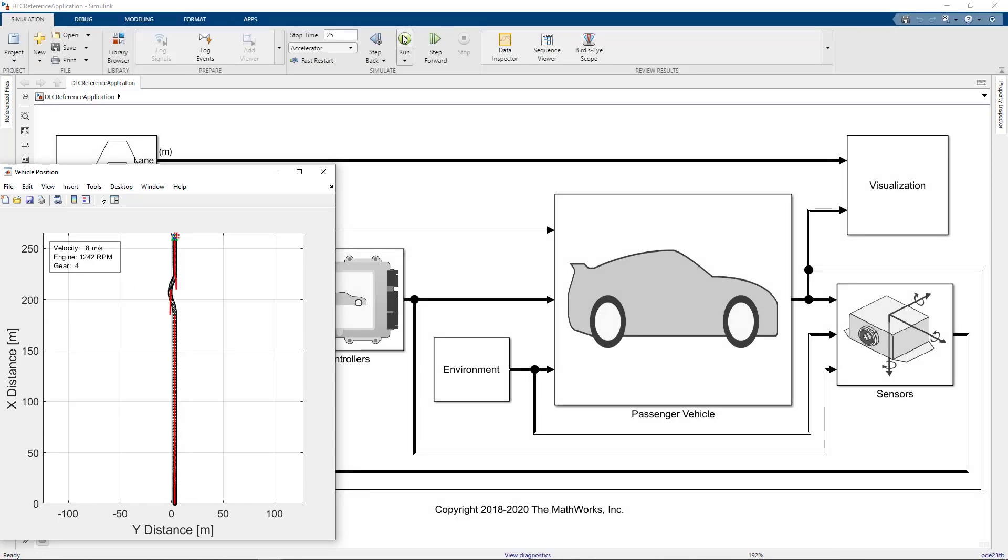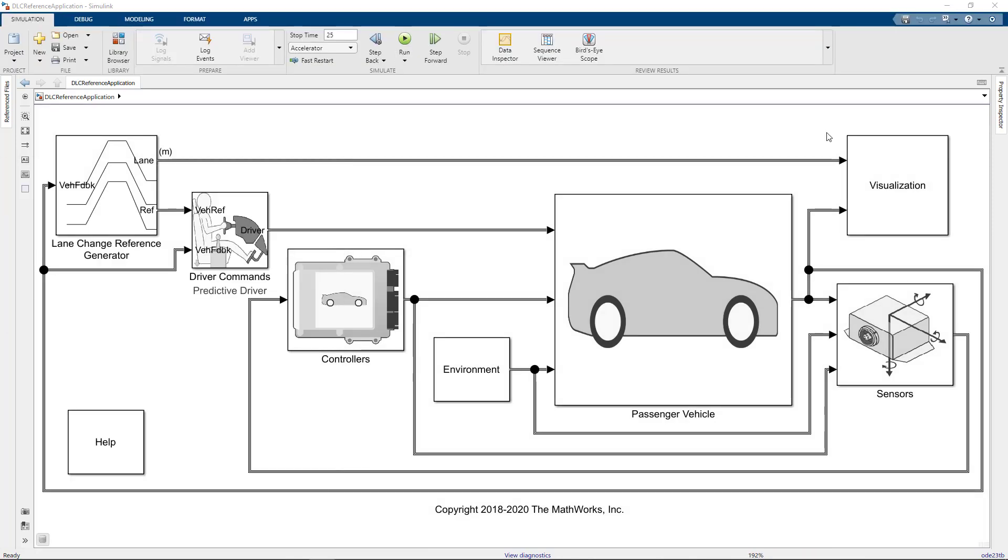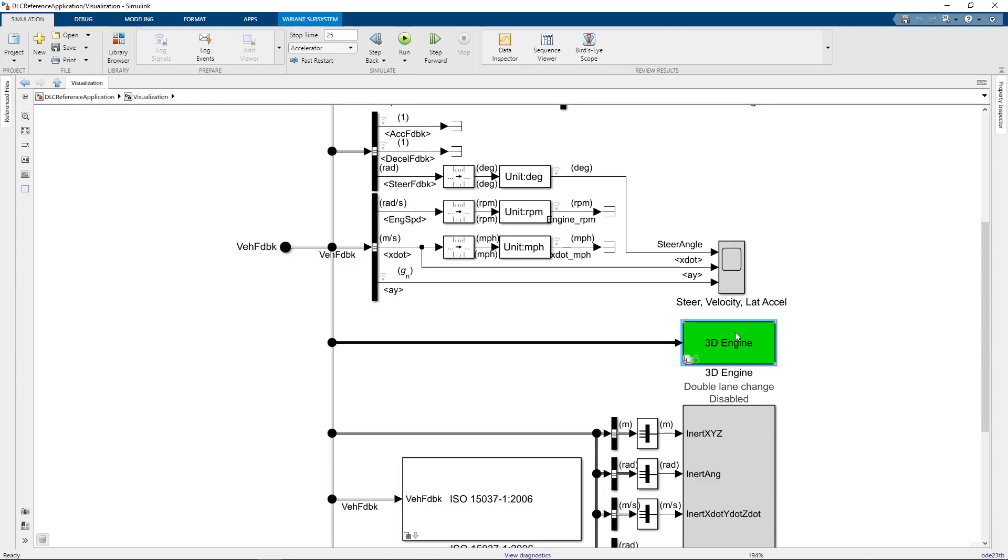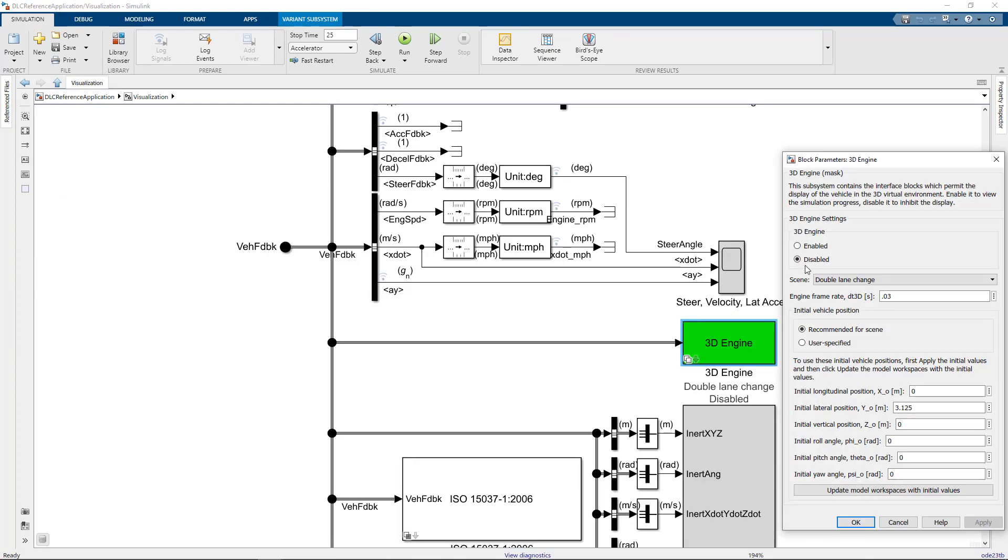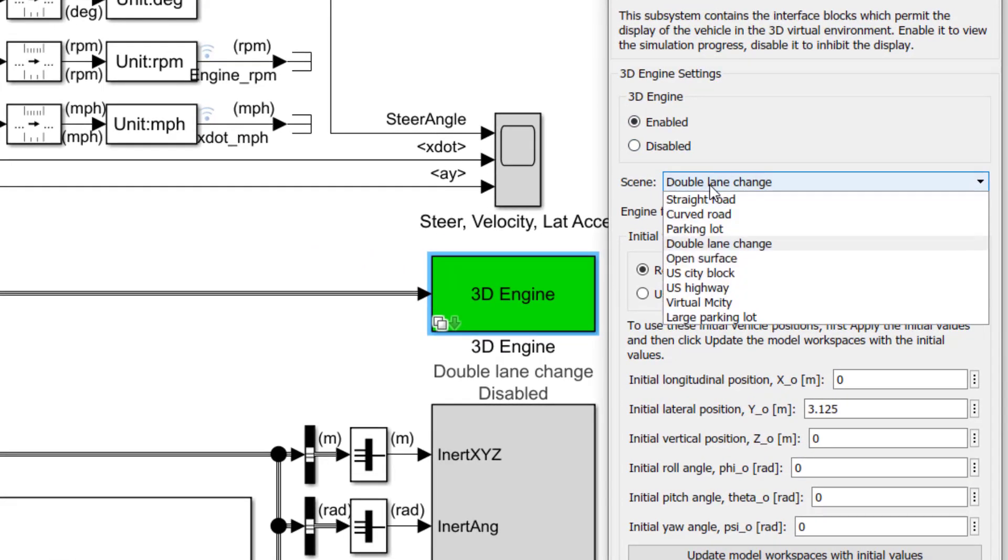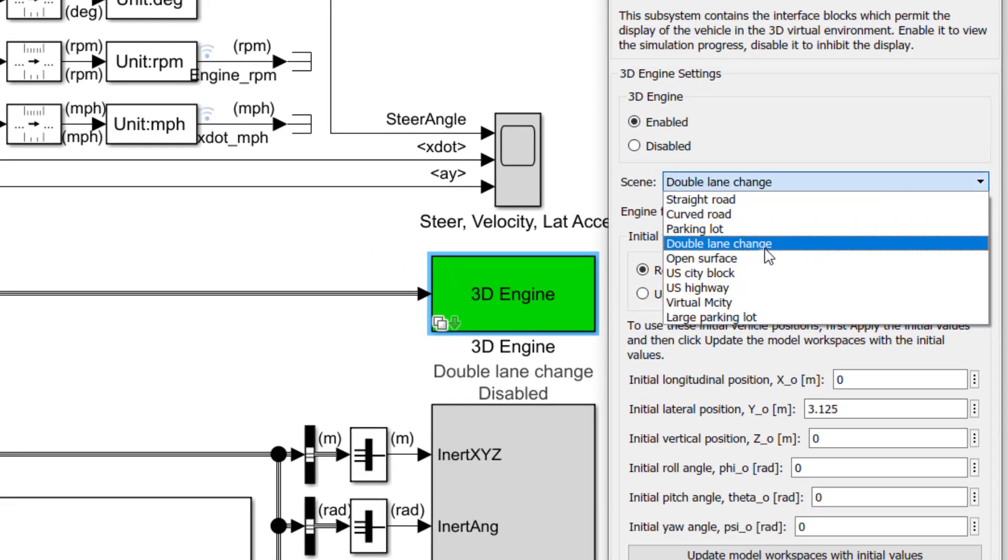To turn on Unreal, I can open the green block within the visualization subsystem and select the radio button to enable Unreal Engine. This will then run the example in the scene selected from the pull-down menu. If I want to run the same simulation in a different scene, I can just select a different option from that menu.